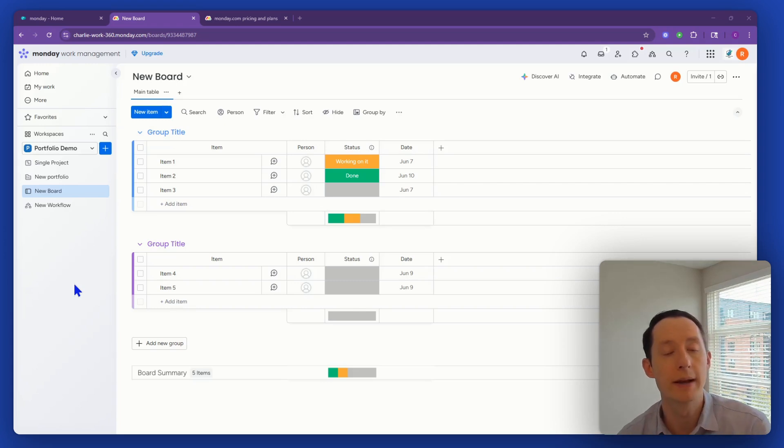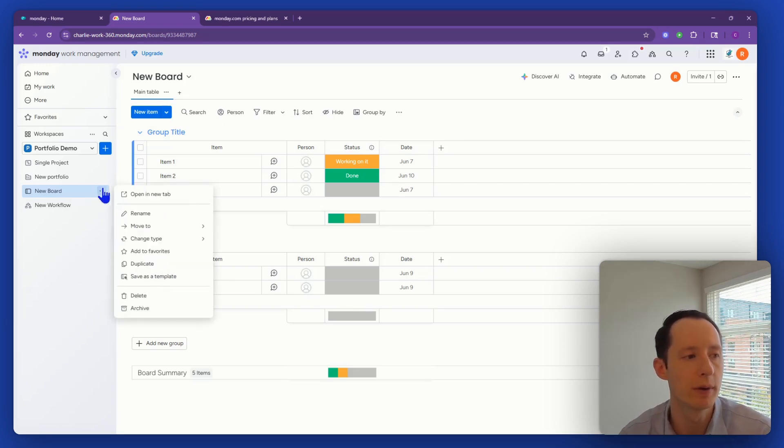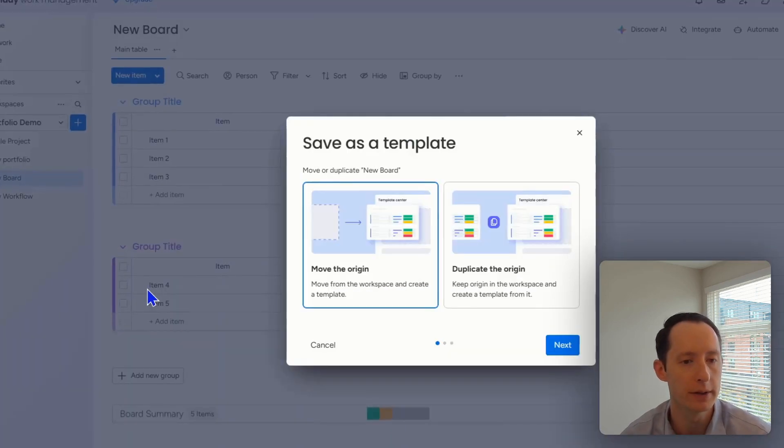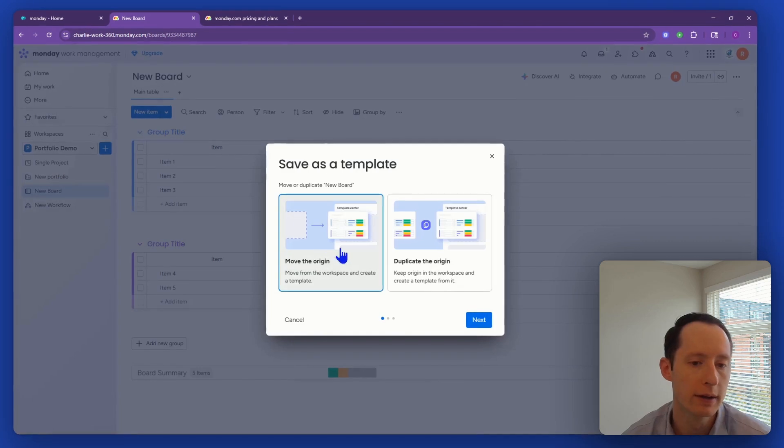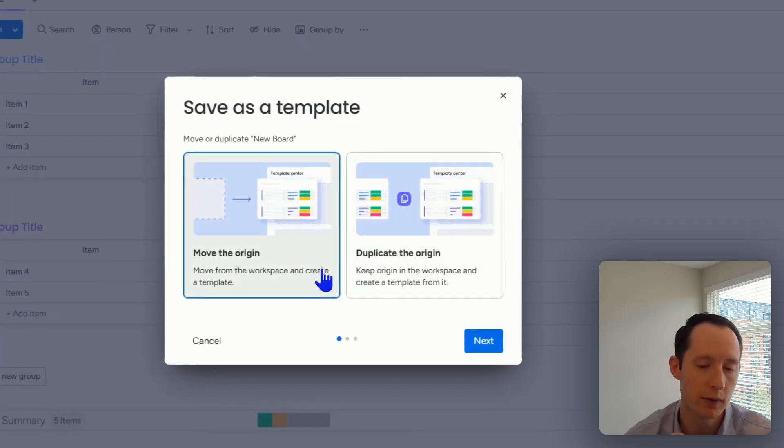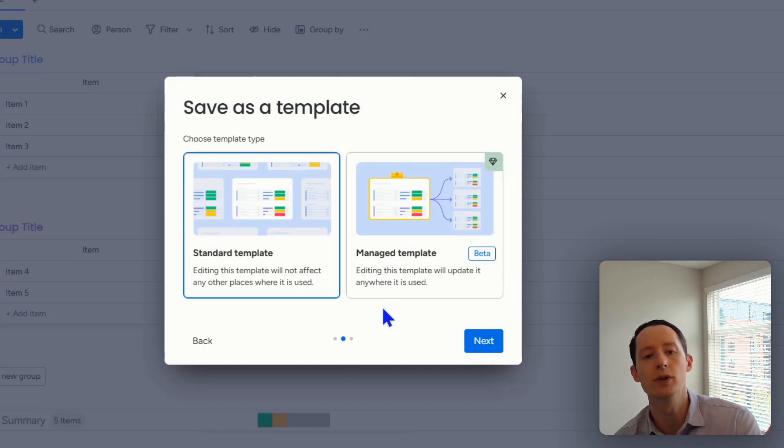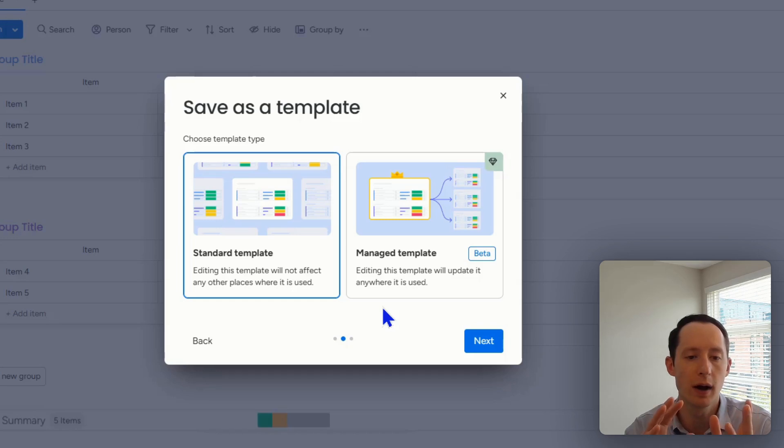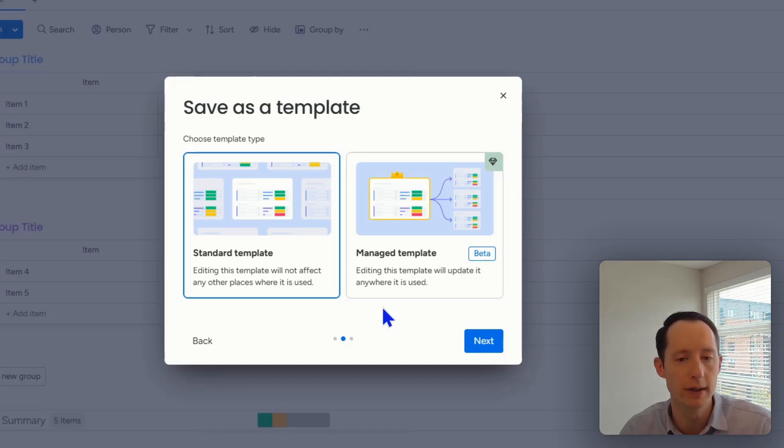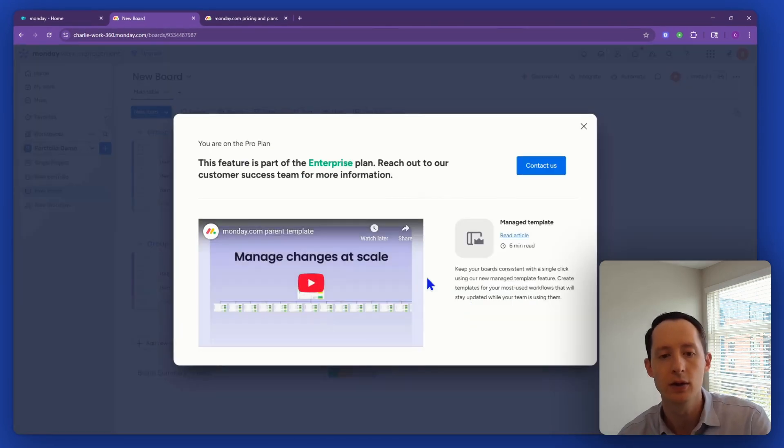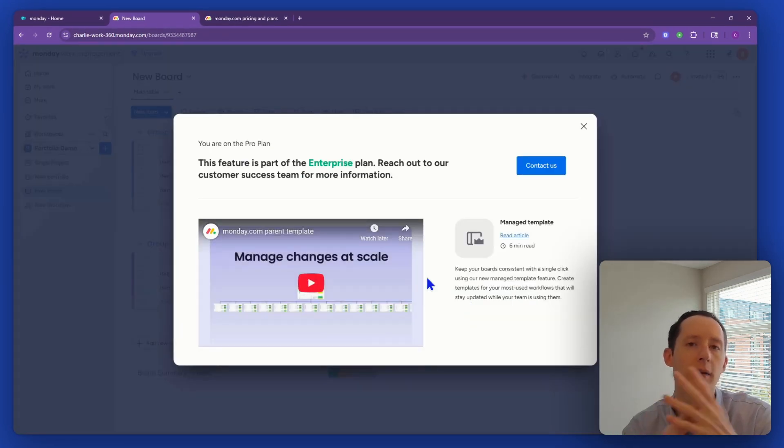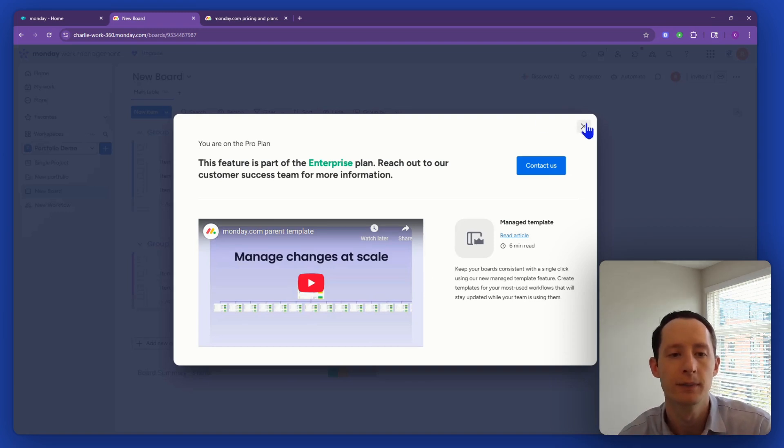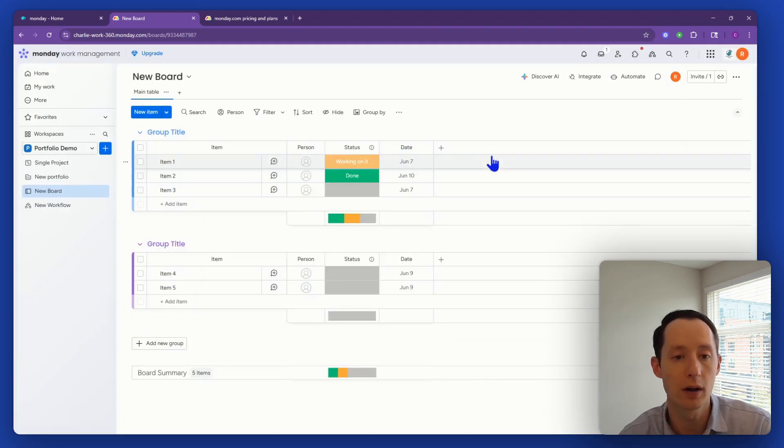Next up, we have managed board and column templates. In enterprise, you have the ability to create managed templates, and in pro, you can just have a template. If I click on a template in a pro plan only, you have a couple options to move to the origin or duplicate the origin. But then it asks you if you just want to create a standard template, which means it won't be able to update multiple other templates, it just is a template that you can reuse. But if you're in enterprise, you're able to, whenever you update that template, it will then update all the other templates that are managed by that template.